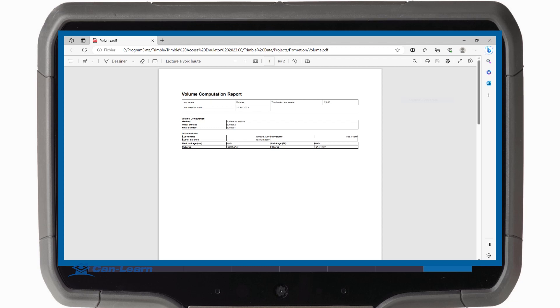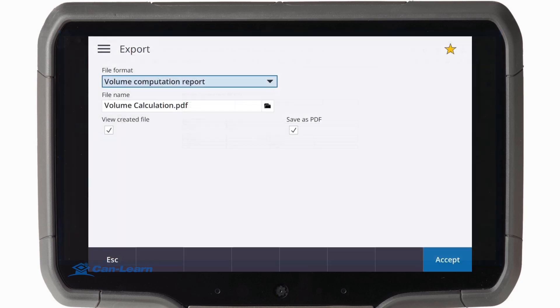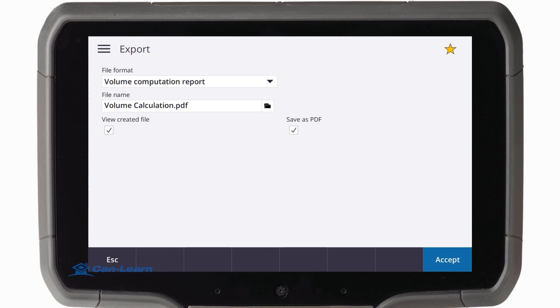This completes the video on Volume Calculation in Trimble Access. Thank you.